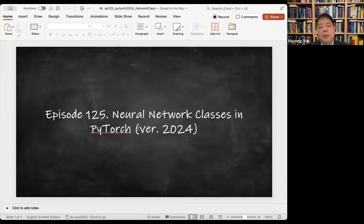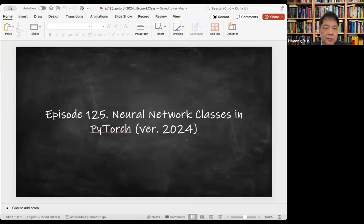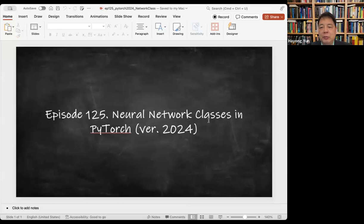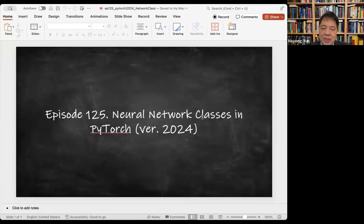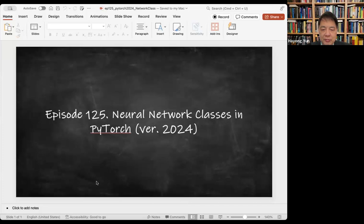Hey, hello everyone. In this episode, we'll show another way of running and writing neural networks using PyTorch, using the network classes. Let me share my Google Drive.